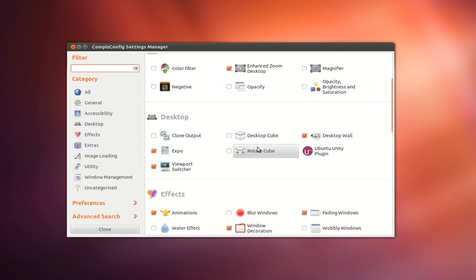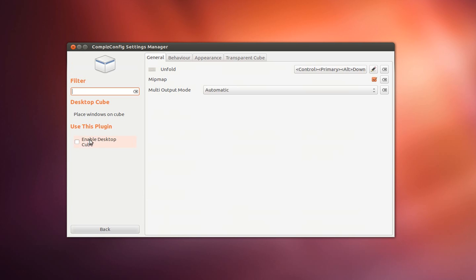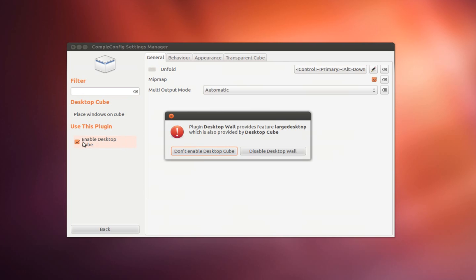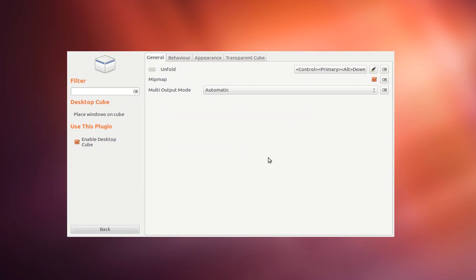The first thing we're going to do is click on desktop cube and enable it. Disable desktop wall.